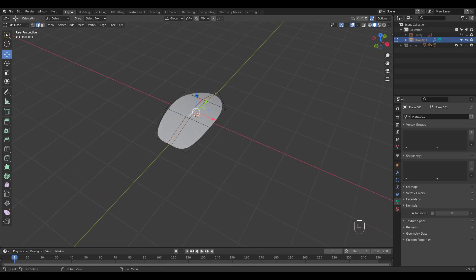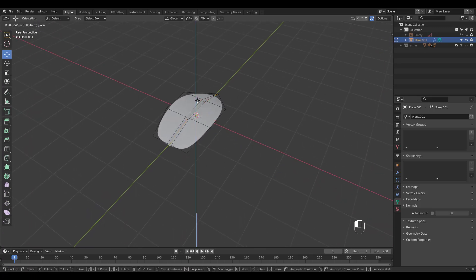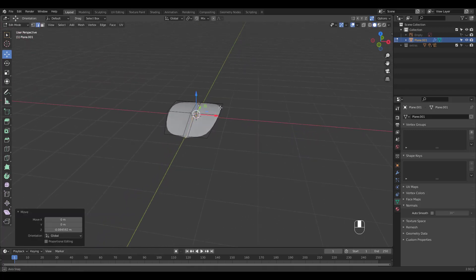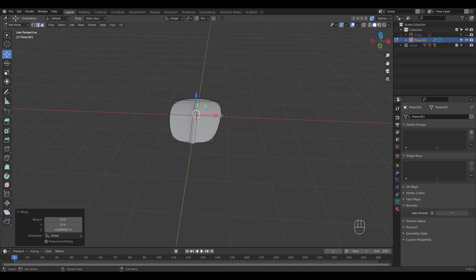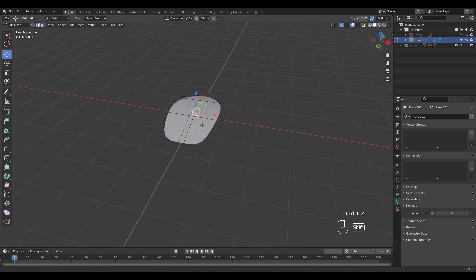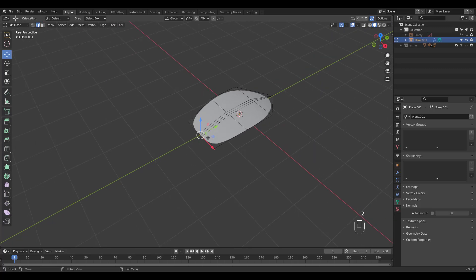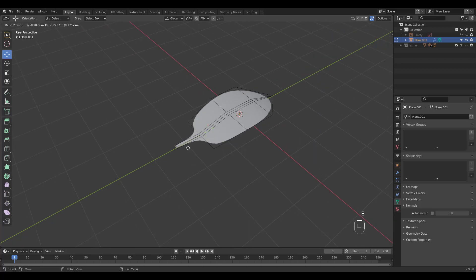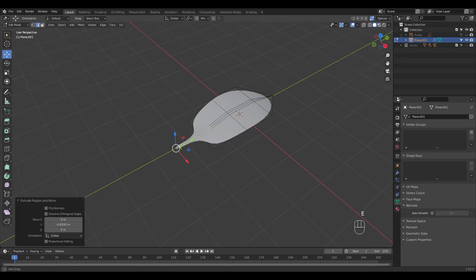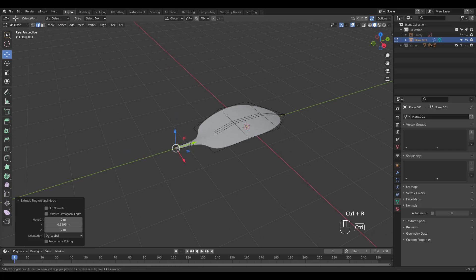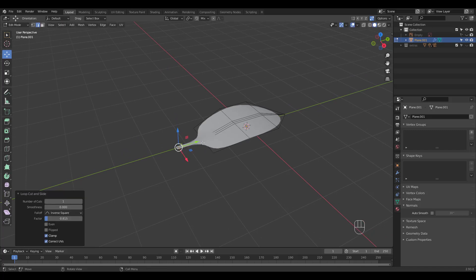Select the middle edge loop and move it down. Actually let's undo that and extrude this end for what they call the petiole. Add some loop cuts and let's shape the leaf better.